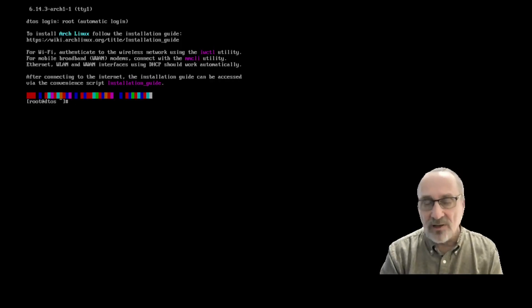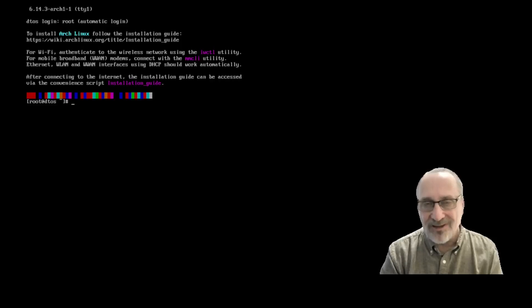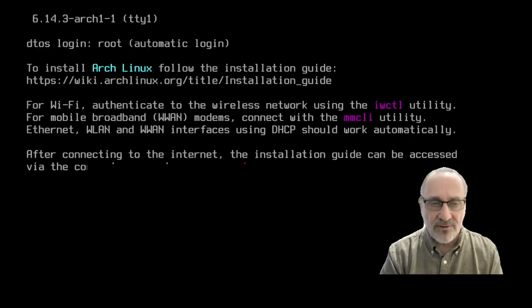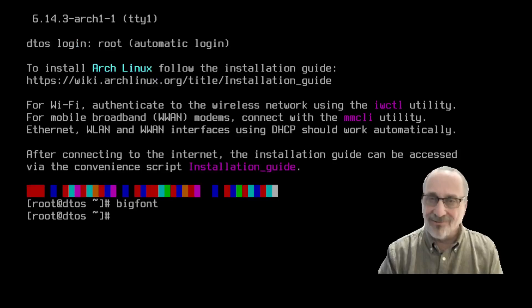So I'm going to show you that first. When you're in a TTY and you'd be booted up to the ISO, if you just type in big font, hit enter, there you go. You have the nice large font.